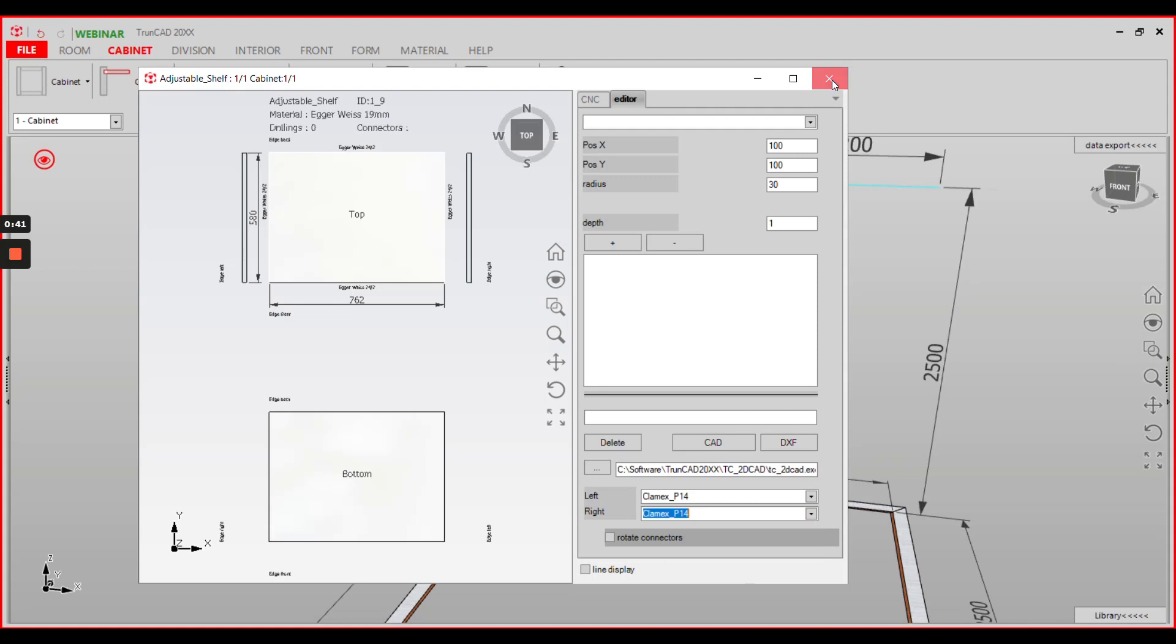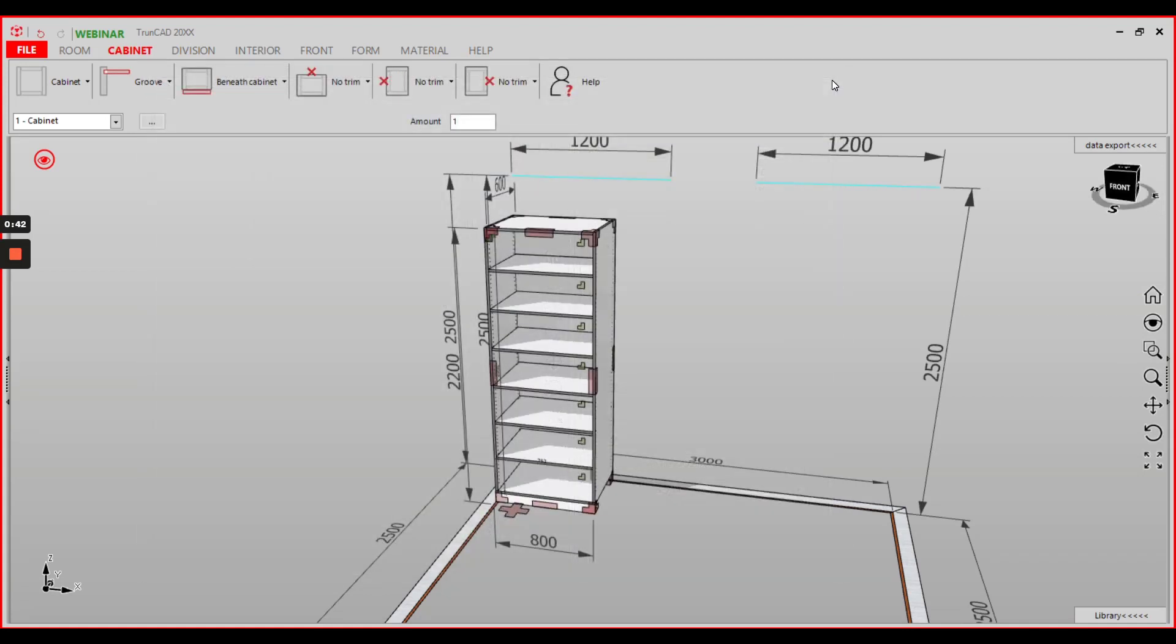Close the window and the connector will be added to the certain part.